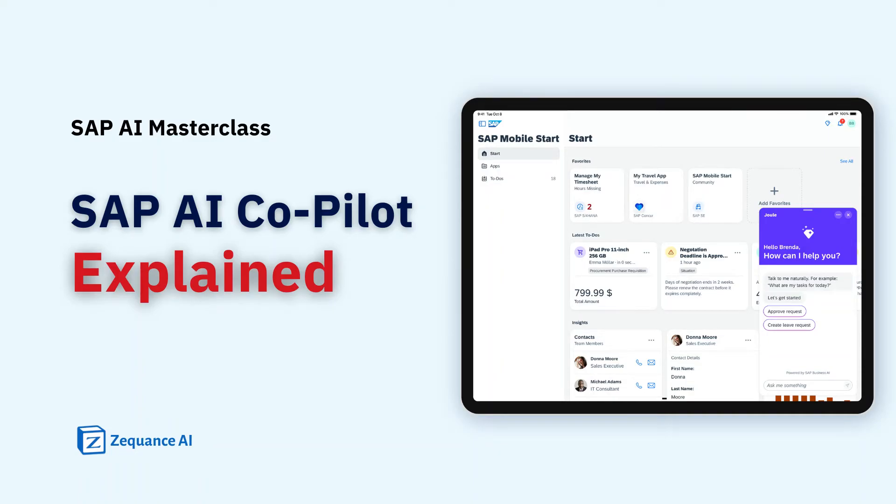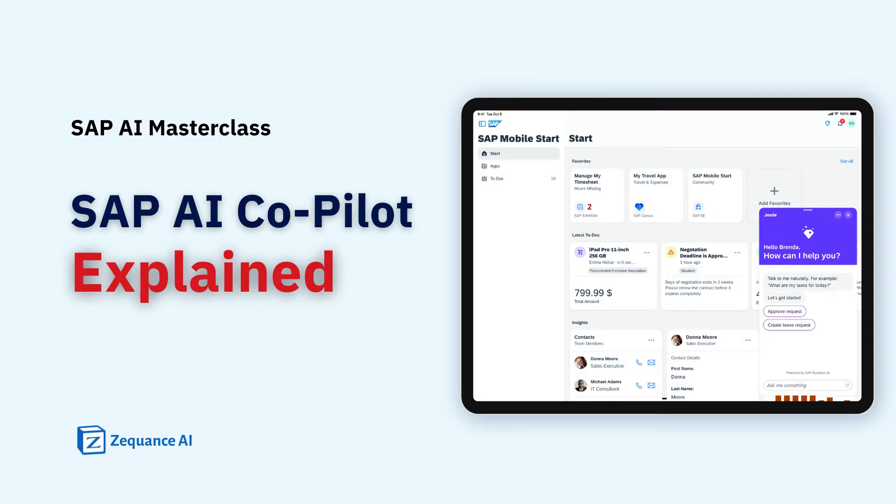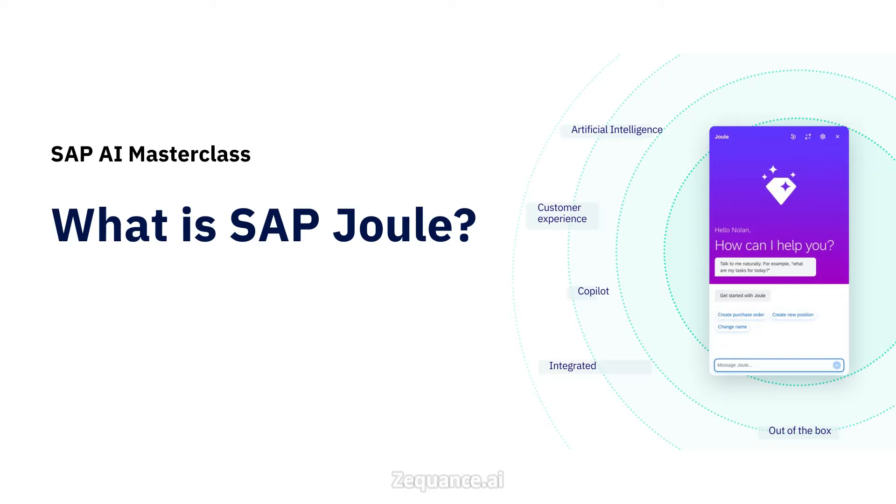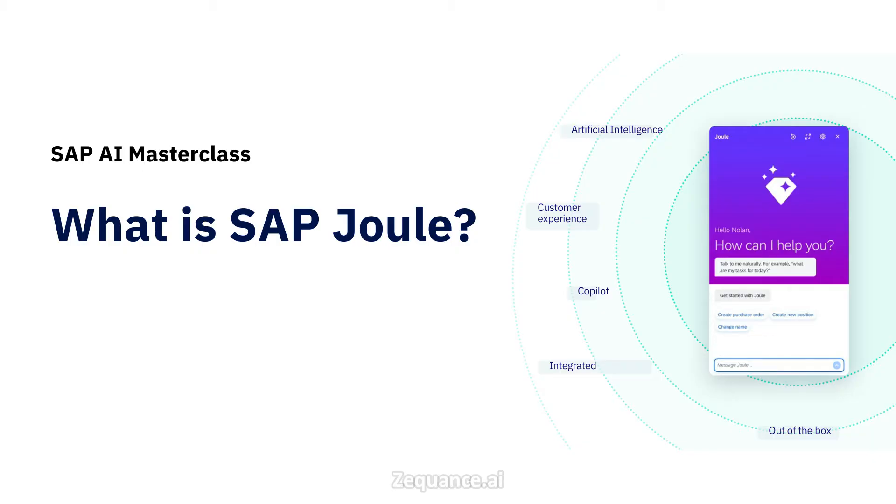Welcome to the session on SAP Joule, SAP's AI co-pilot. In this module, we will explore SAP Joule and understand how it helps businesses streamline processes, improve decision-making, and increase productivity of business users.